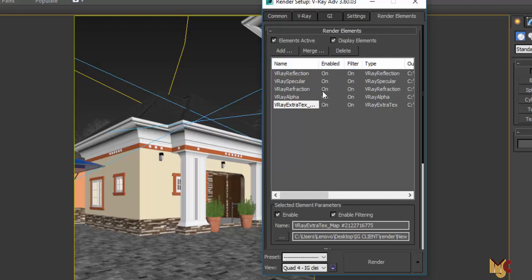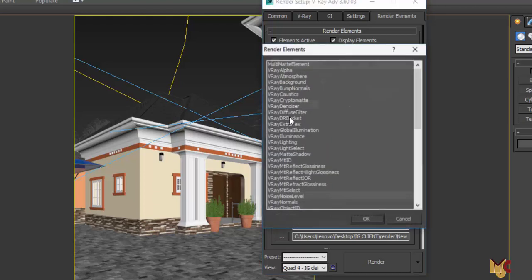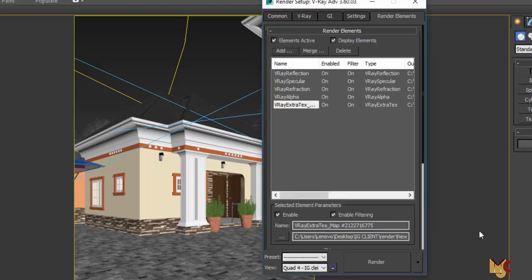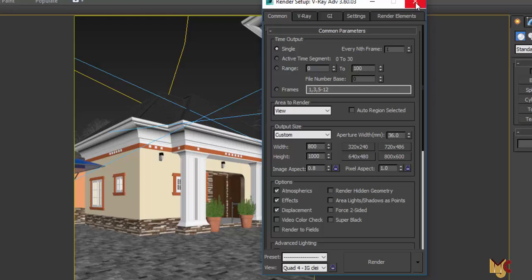These are the Render Elements, which you use to enhance your image. If you want to add any render elements, just come here, press Add, select whichever one you want, and press OK.